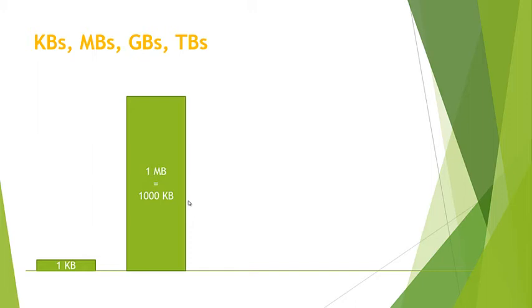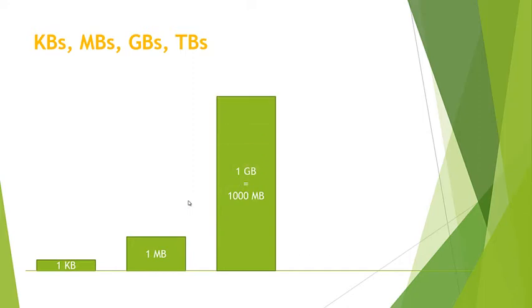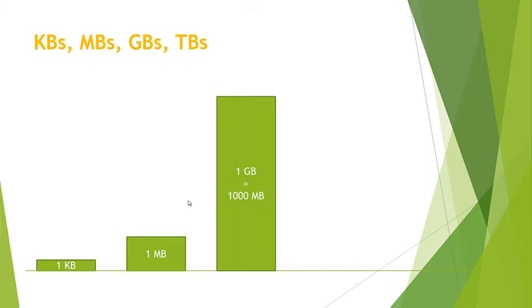Then we have a gigabyte. A gigabyte is simply a thousand megabytes. Now we're getting into larger file sizes. A gigabyte could be used to measure the amount of space on, let's say, a flash drive that you bought at your local electronics store, or it could be used for hard drives - 500 gigabytes, 1000 gigabytes, this type of thing.